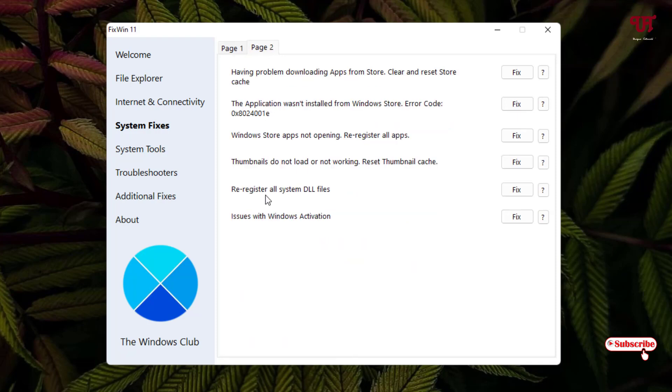In the first you can see re-register all system DLL files, Windows Store apps not opening, re-register all applications, issues with Windows activation. So tons of options.